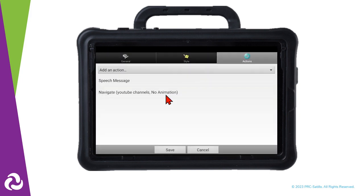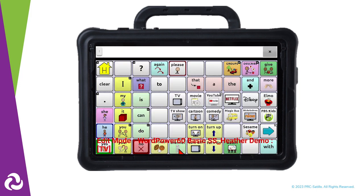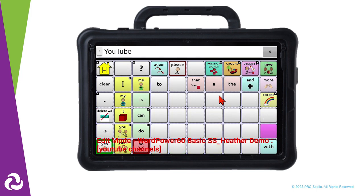This button is now programmed to speak the message and then go to our YouTube Channels page. We can now add in our AAC user's favorite YouTube channels.